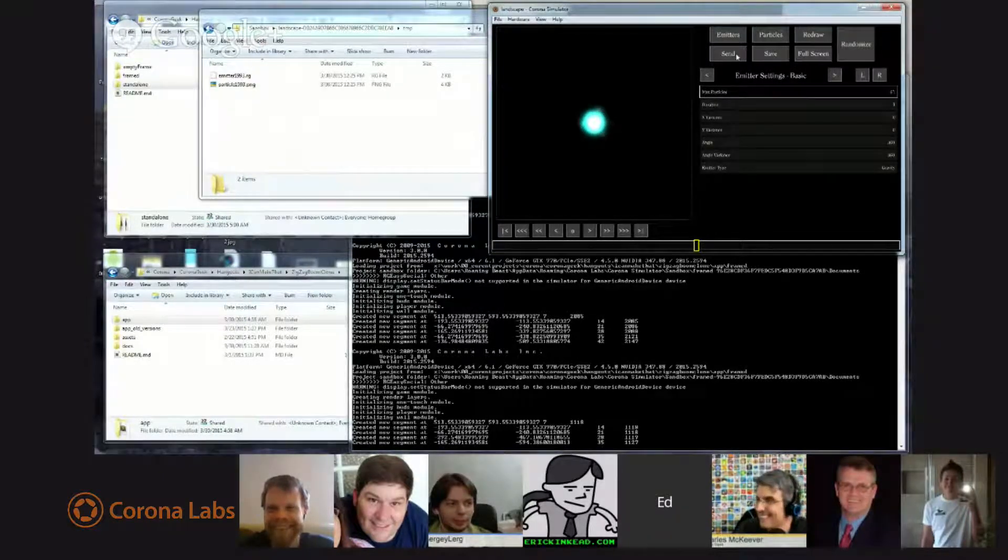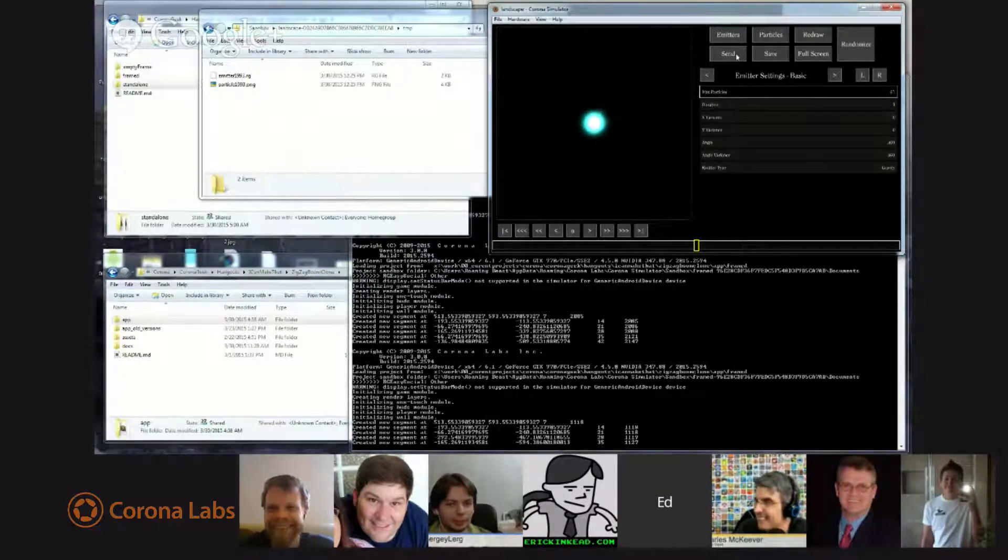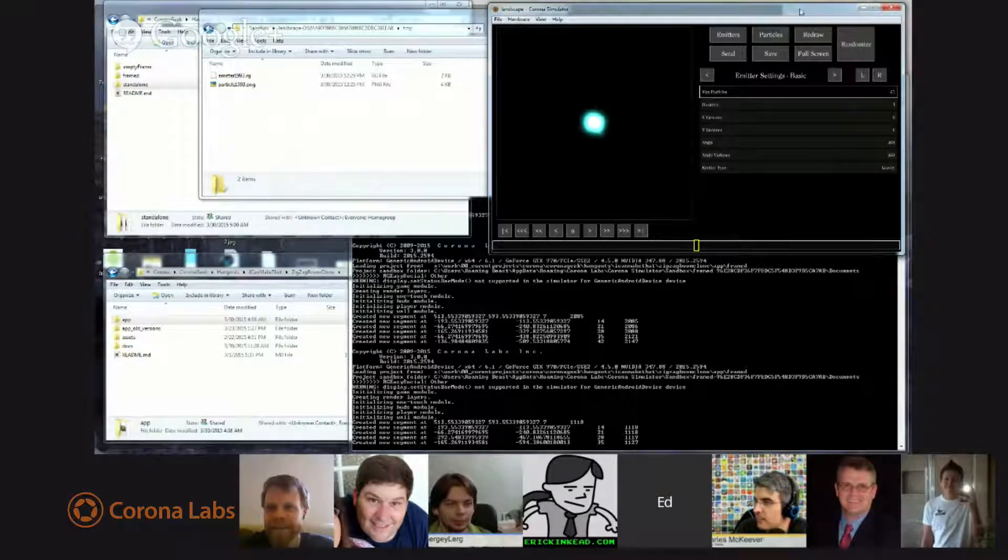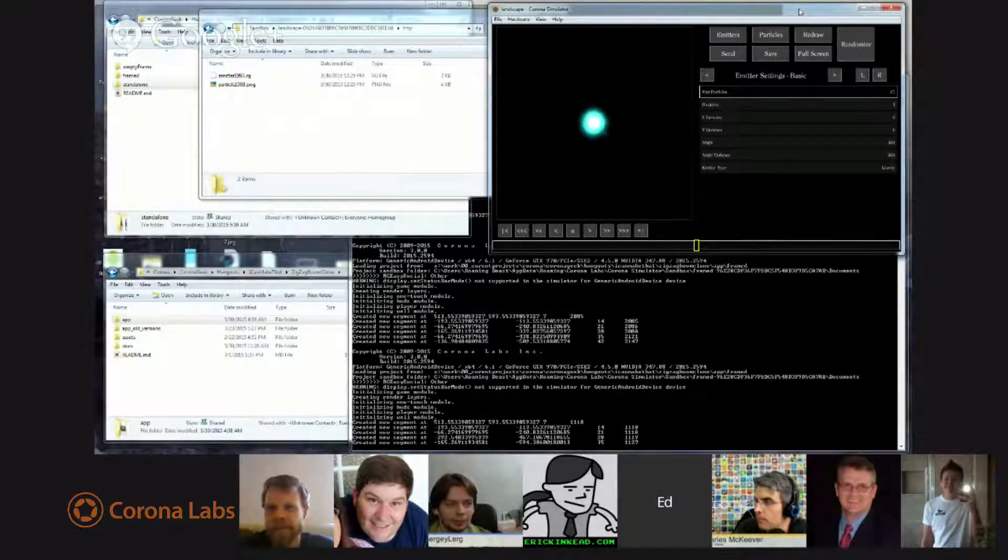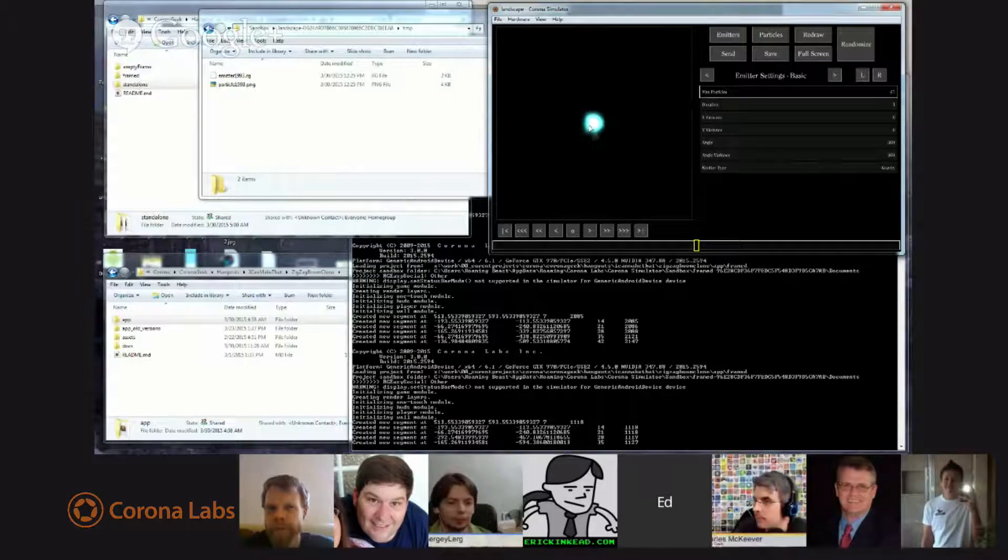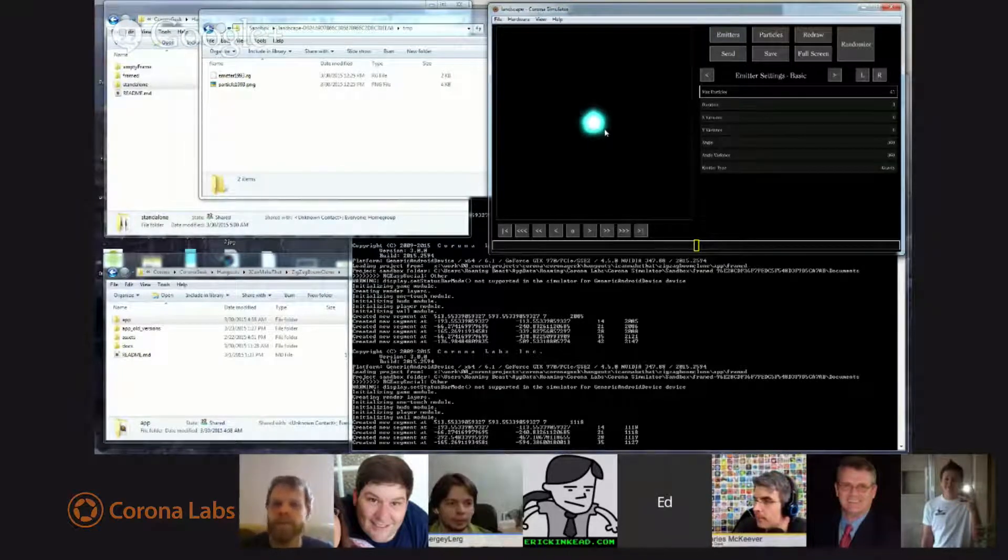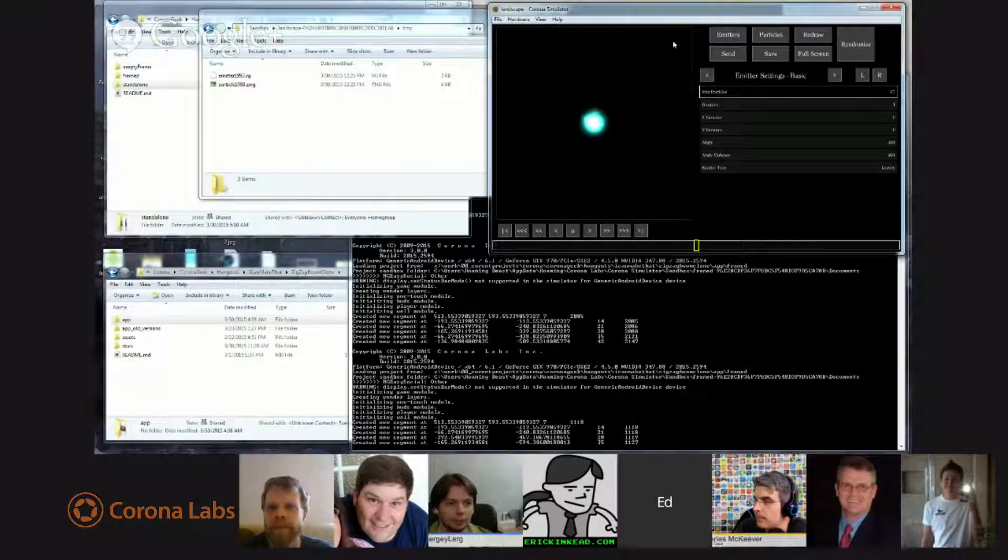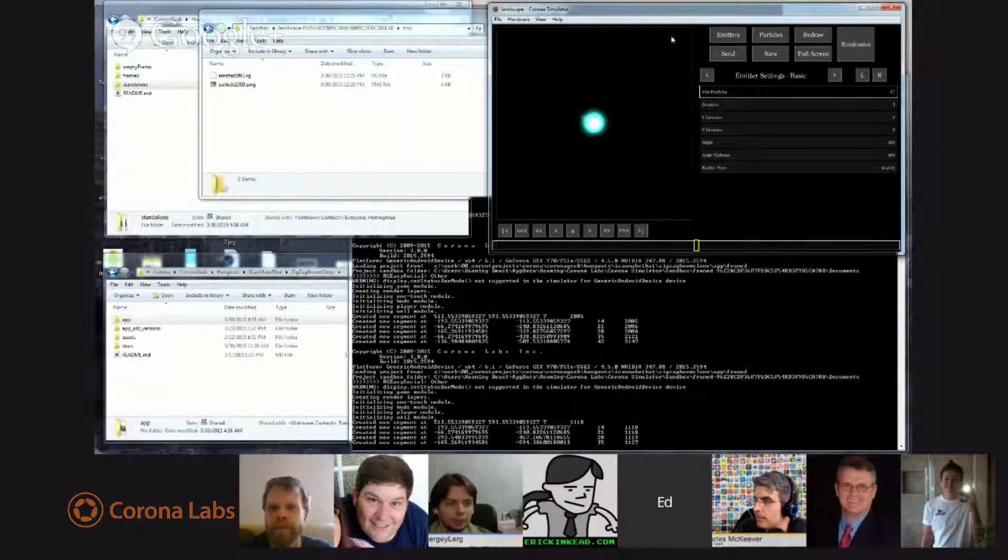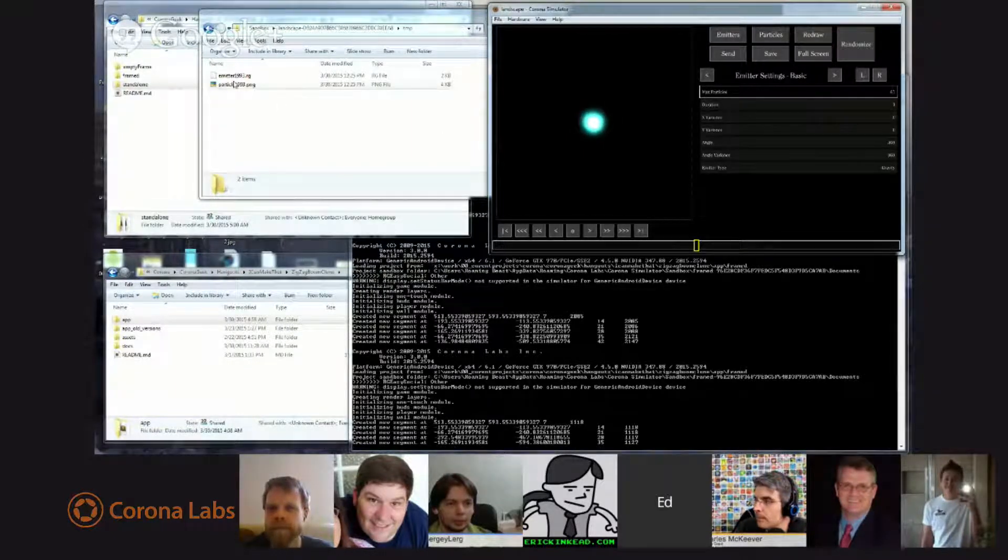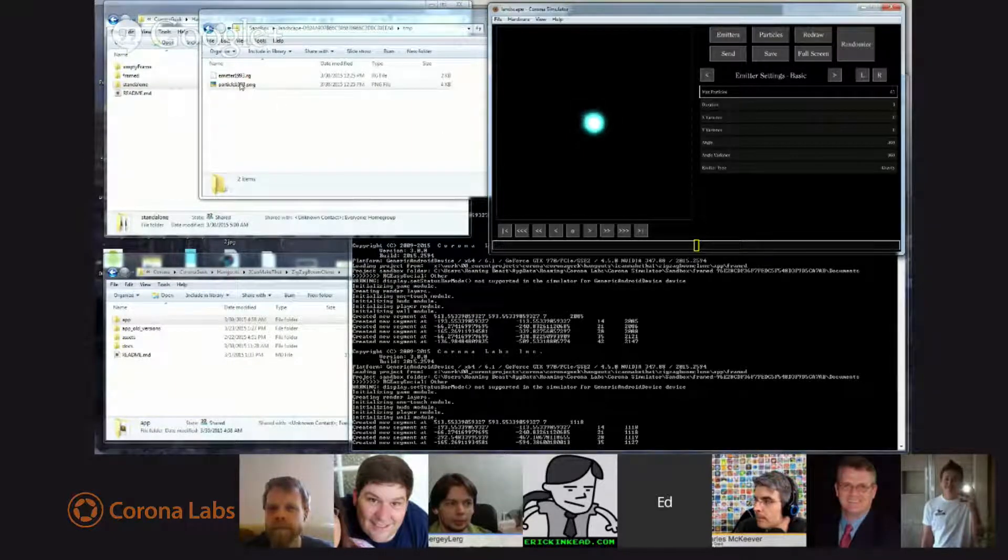The reason it says send here, by the way, is I designed this tool originally so you could run it on your iPad or whatever, and then send yourself the particle definition, so you could do your design work on the road.